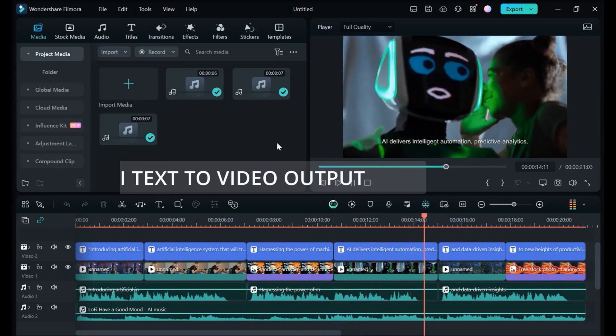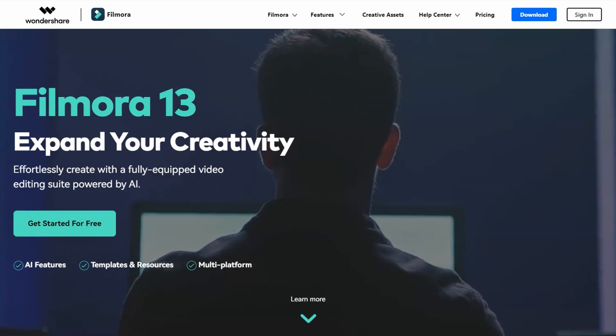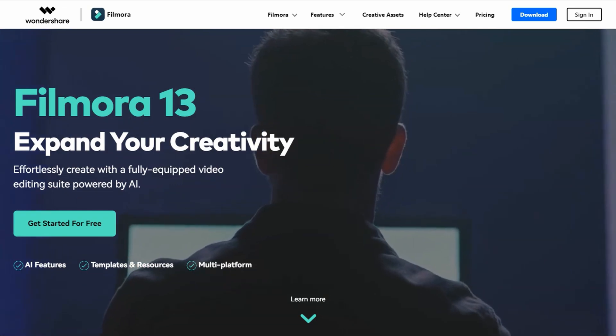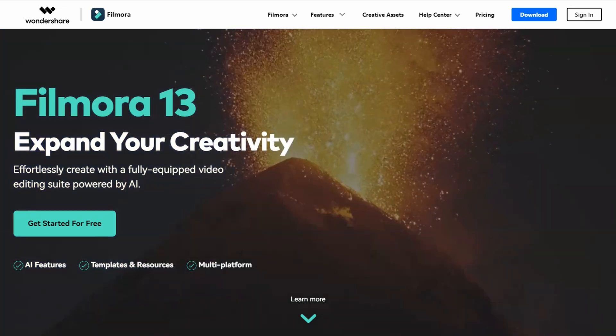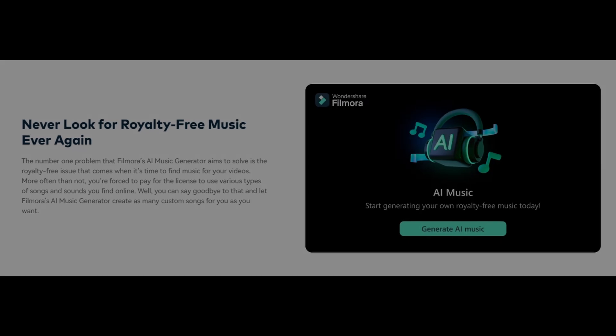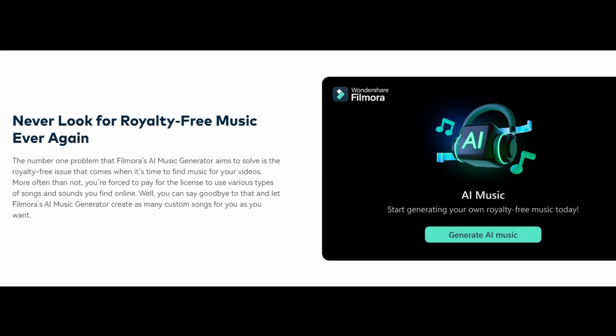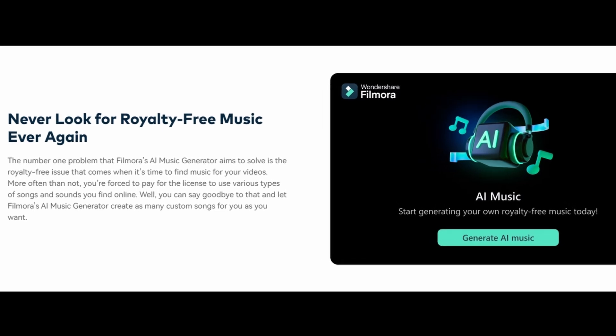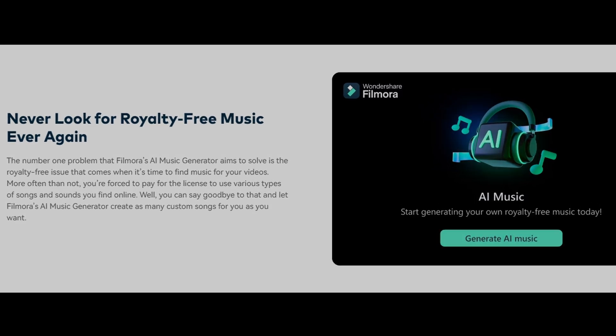For these reasons and more, Wondershare Filmora stands out as the premier AI-powered video editing solution. The innovative AI music generator empowers you to produce original soundtracks customized to your vision.